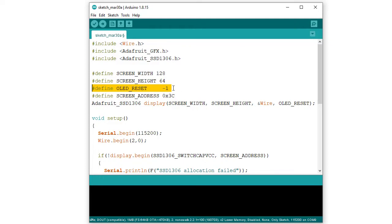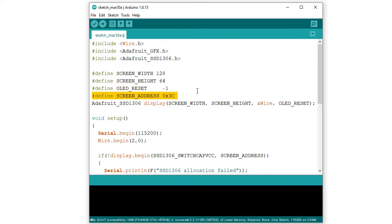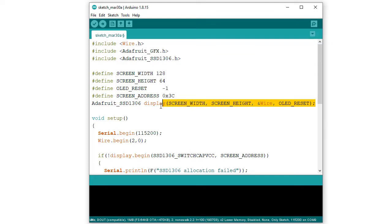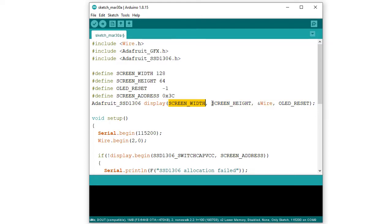This one is for defining the address of I2C device. The address is 0x3C. Next, we need to create an object of Adafruit SSD1306.h. Display is the object here and this instruction is the initialization of display object with width and height and also with the I2C communication protocol.